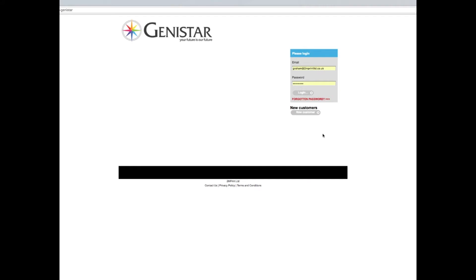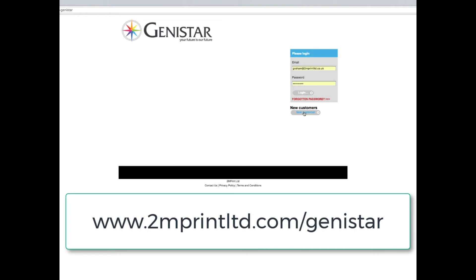First of all, new customers would come here and enter their details to get logged into the system. I'll be putting up the link to connect to this, but it's very simple at the moment. It's a subset of our own site: www.2mprintltd.com/genistar. I'll put that link up either at the beginning or the end of this video.